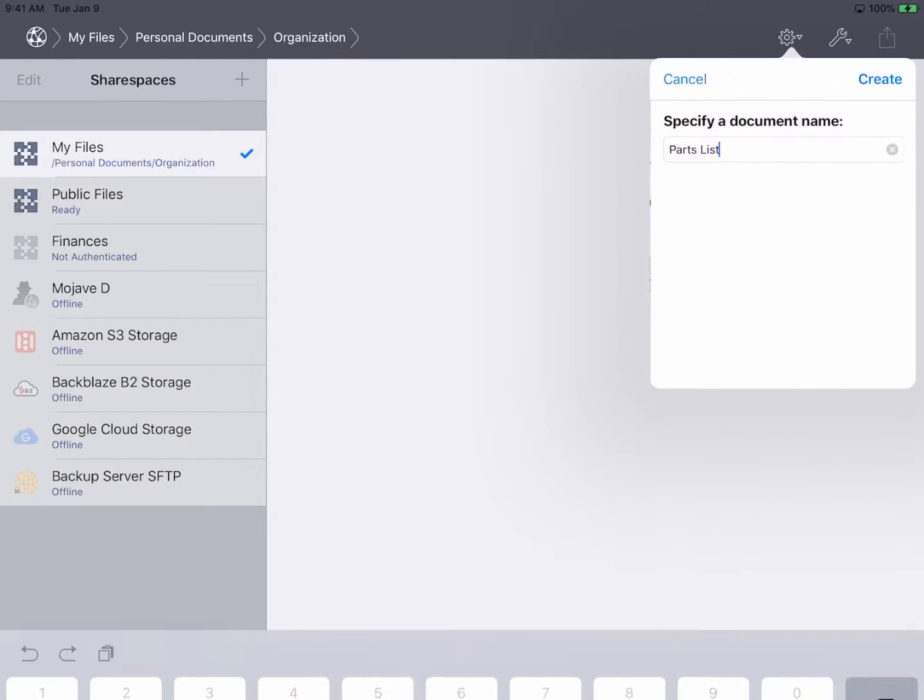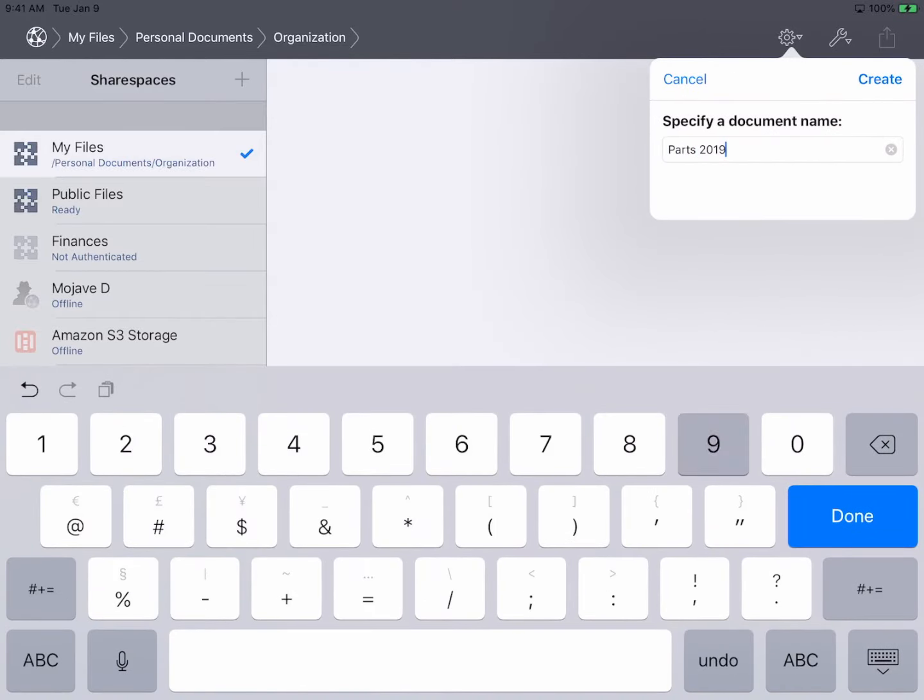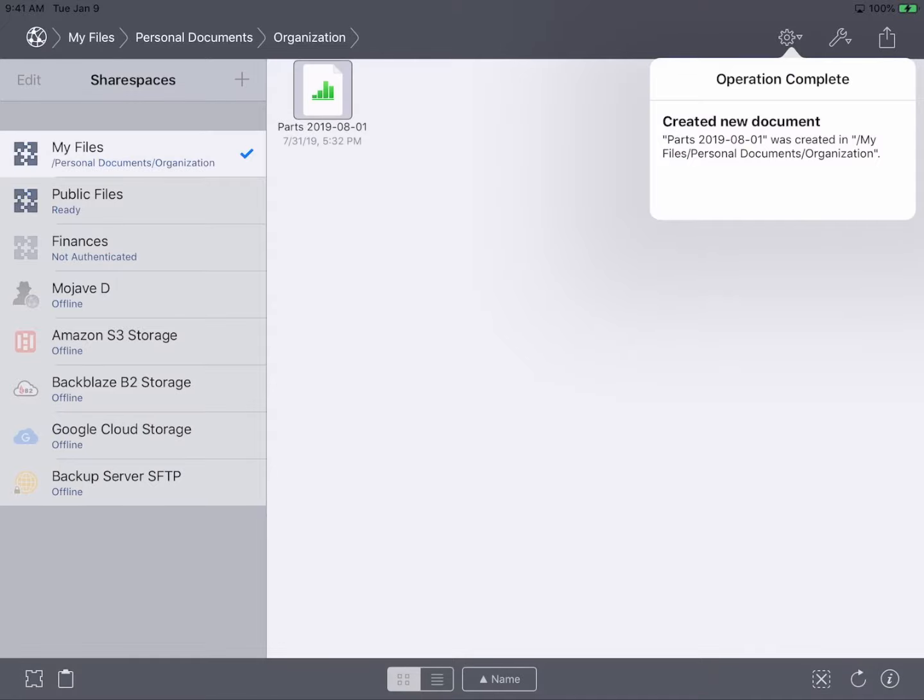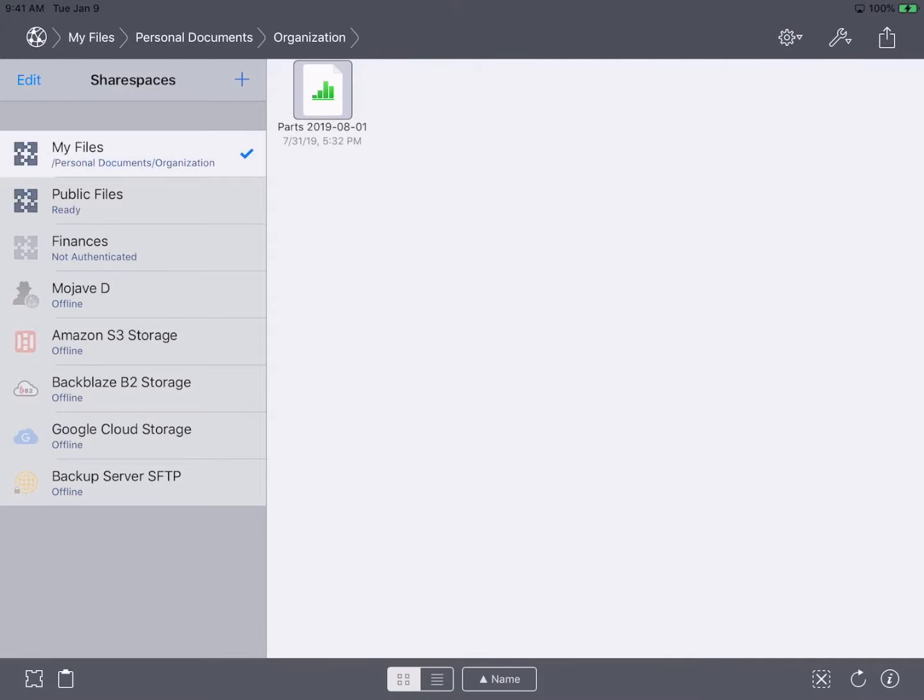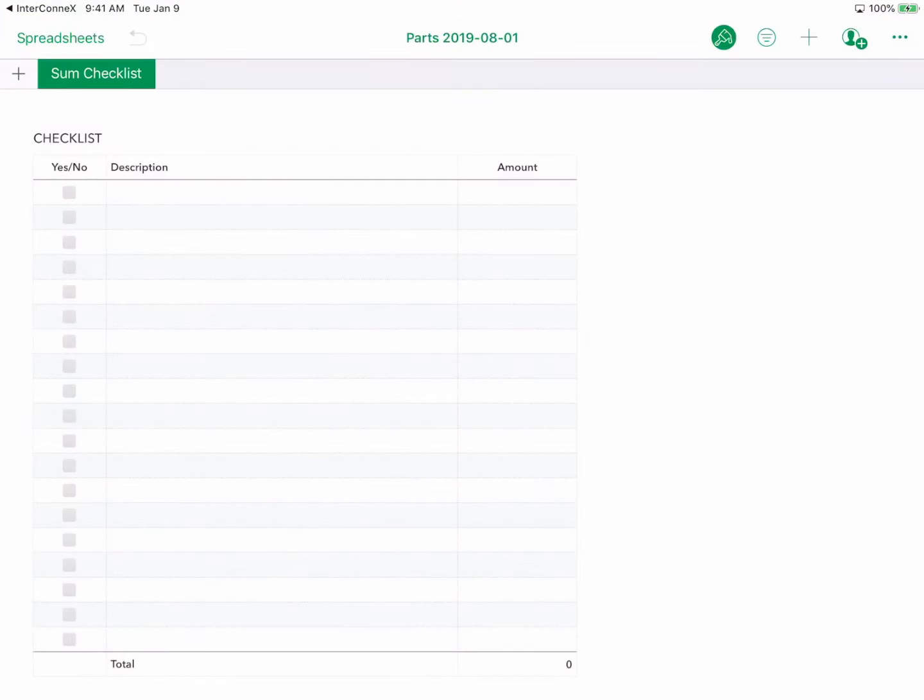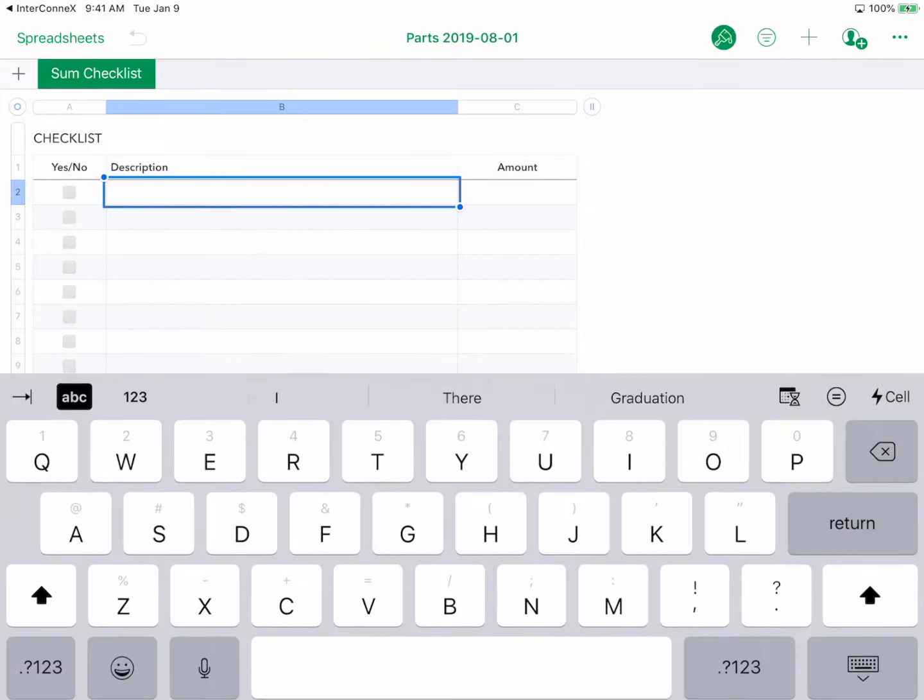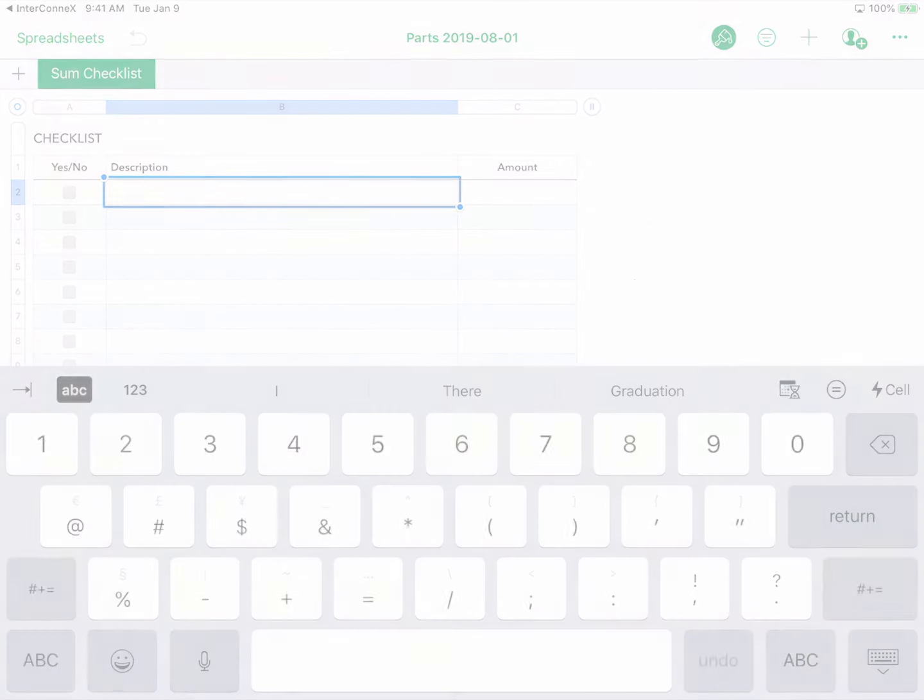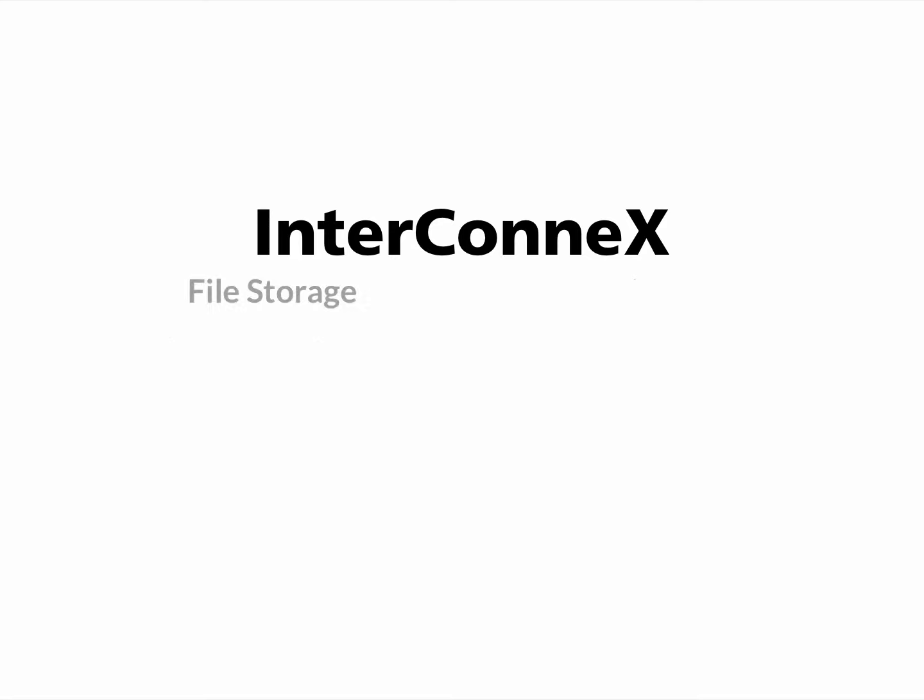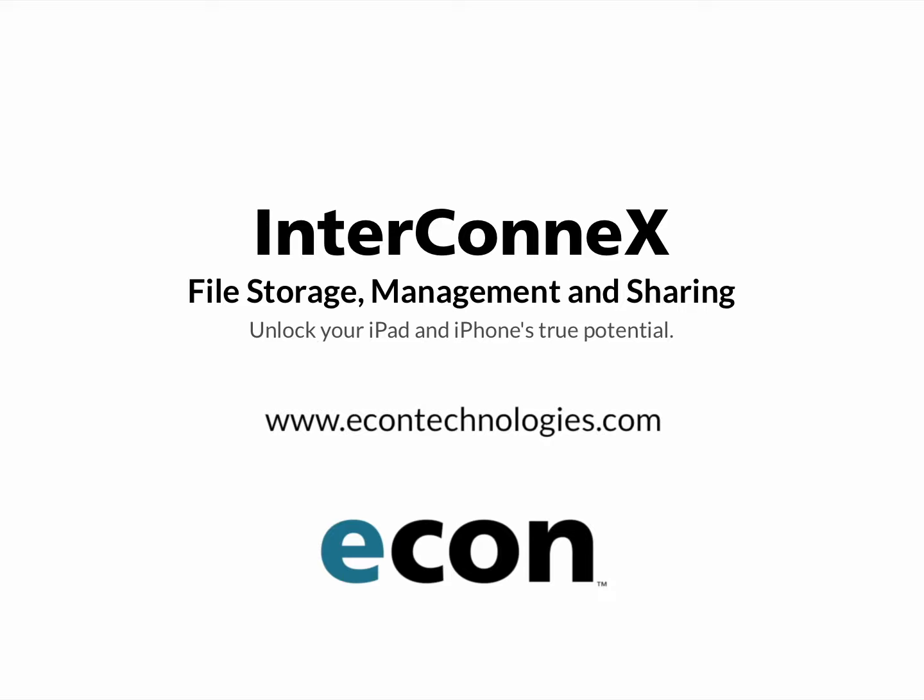From here on we can create new parts list documents and begin editing them as needed. For more information on InterConnex and its family of companion products please visit econtechnologies.com